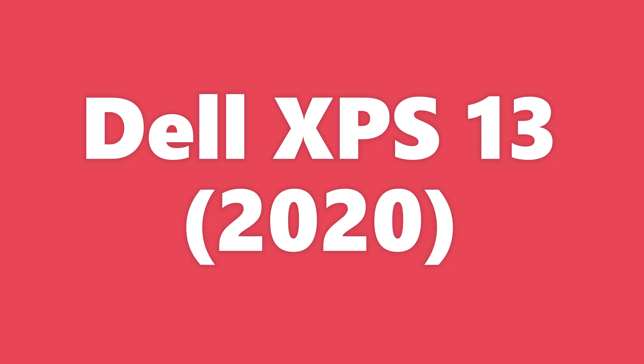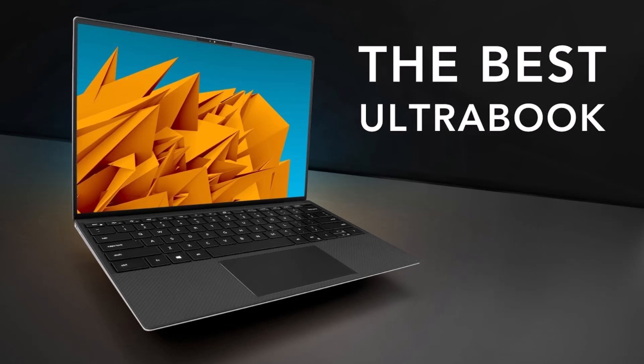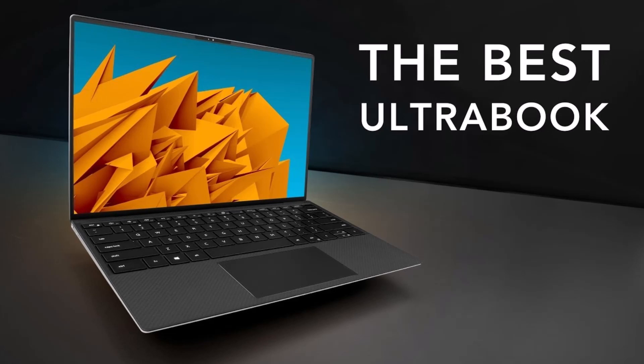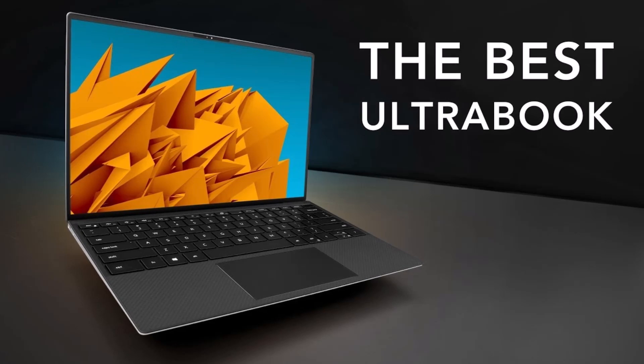Dell XPS 13 2020 Review: a top-quality ultra-portable gets even better.